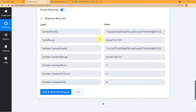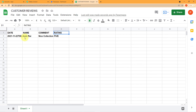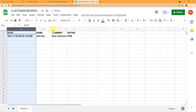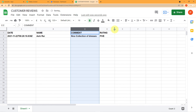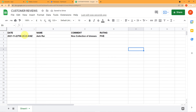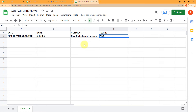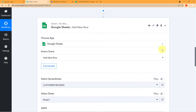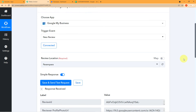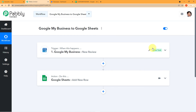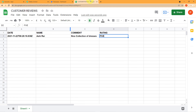Now I simply click on 'Save and Send Test Request.' You can clearly see the response is successful. The data has been successfully captured in our Google Sheet — you can see the date, the name of the customer, the comment she uploaded on your Google account, and the rating she gave. You have seen how perfectly the integration has worked.